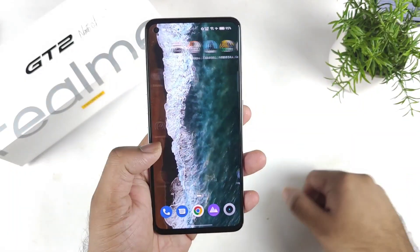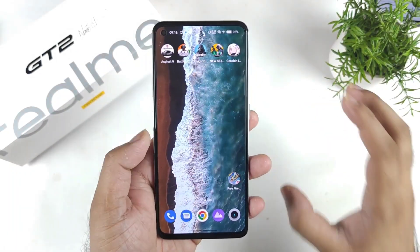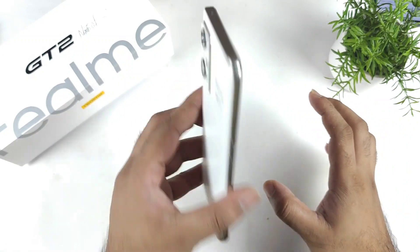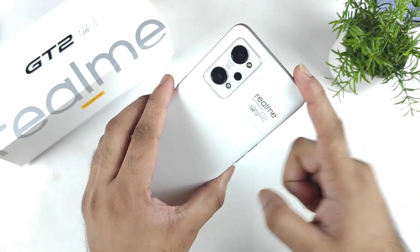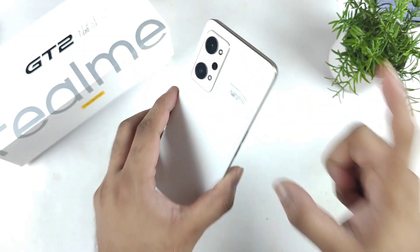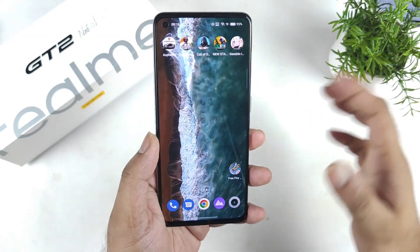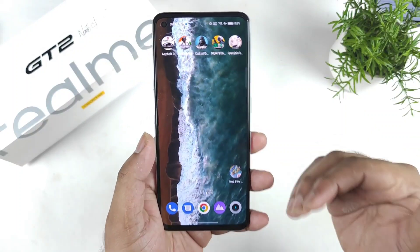Hi friends, welcome back to my channel SaiTekker. In this video I am going to show you how to fix the battery draining issue in the Realme GT2 device triggered by the Quick Device Connect application, which is getting drained a lot.